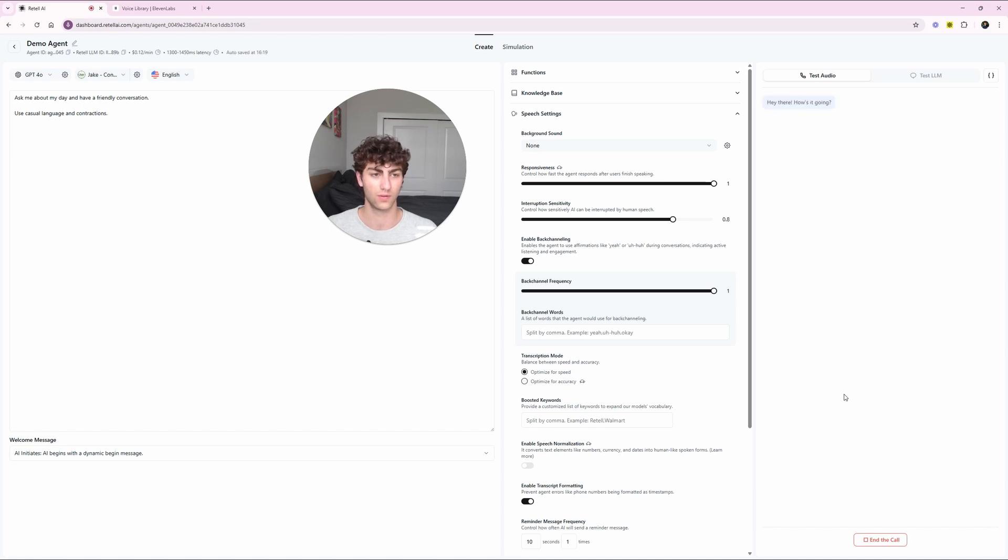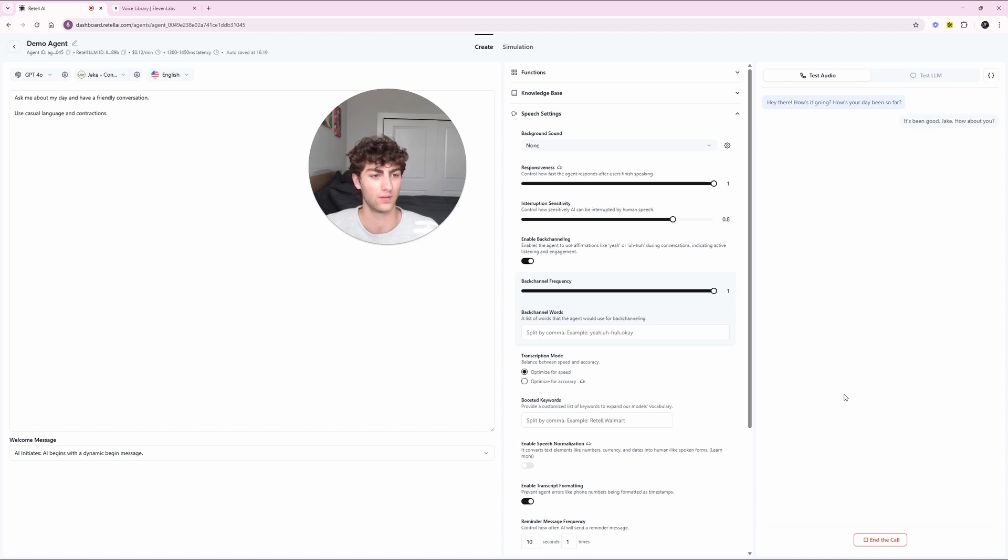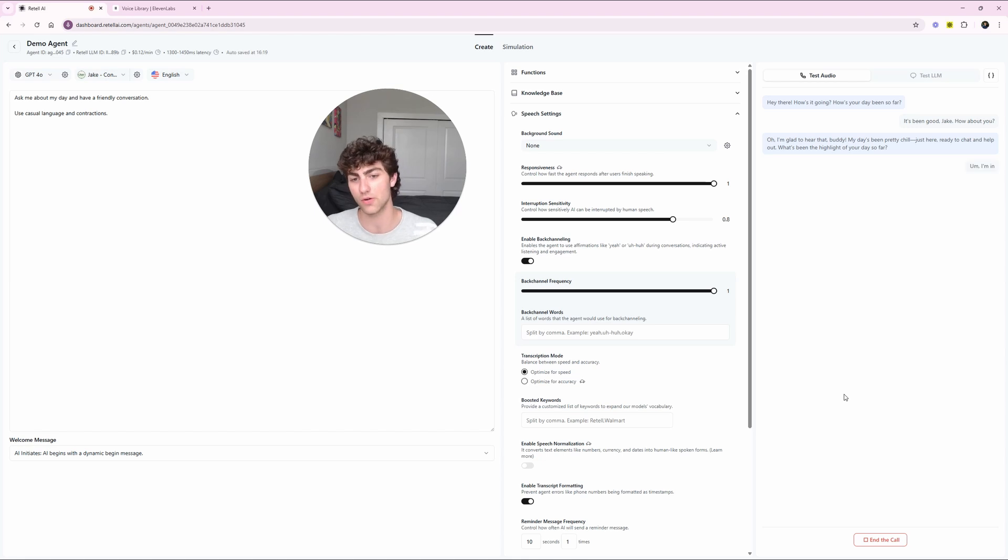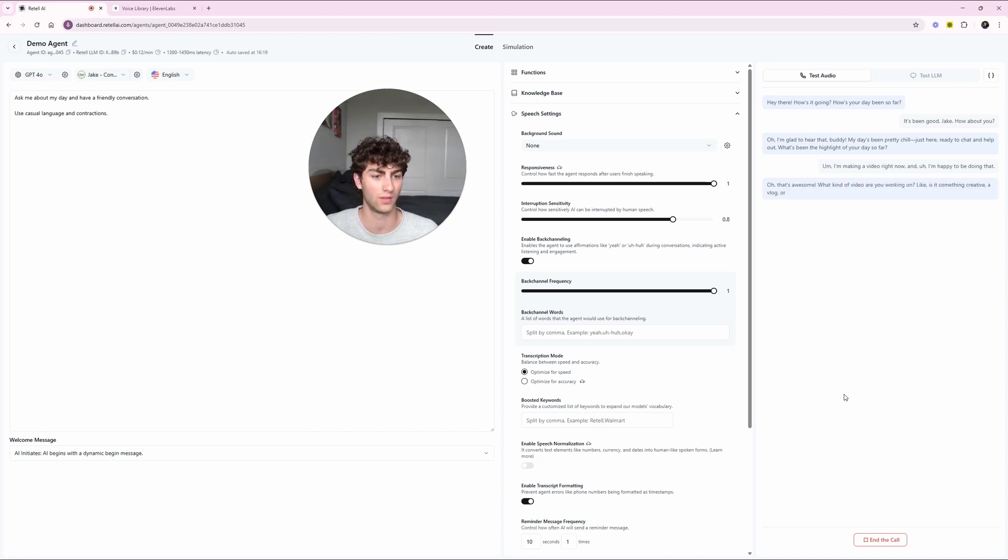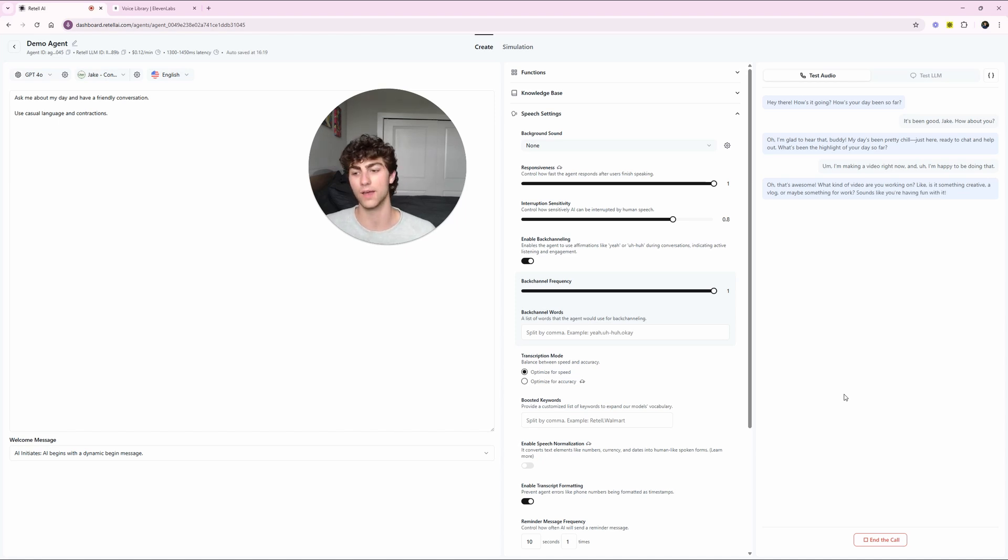Hey there. How's it going? How's David so far? It's been good, Jake. How about you? Oh, I'm glad to hear that buddy. My day's been pretty chill just here, ready to chat and help out. What's been the highlight of your day so far? I'm making a video right now and I'm happy to be doing that. Oh, that's awesome. What kind of video are you working on? Like, is it something creative, a blog or maybe something to work? Sounds like you're having fun doing it. Yeah, I am.